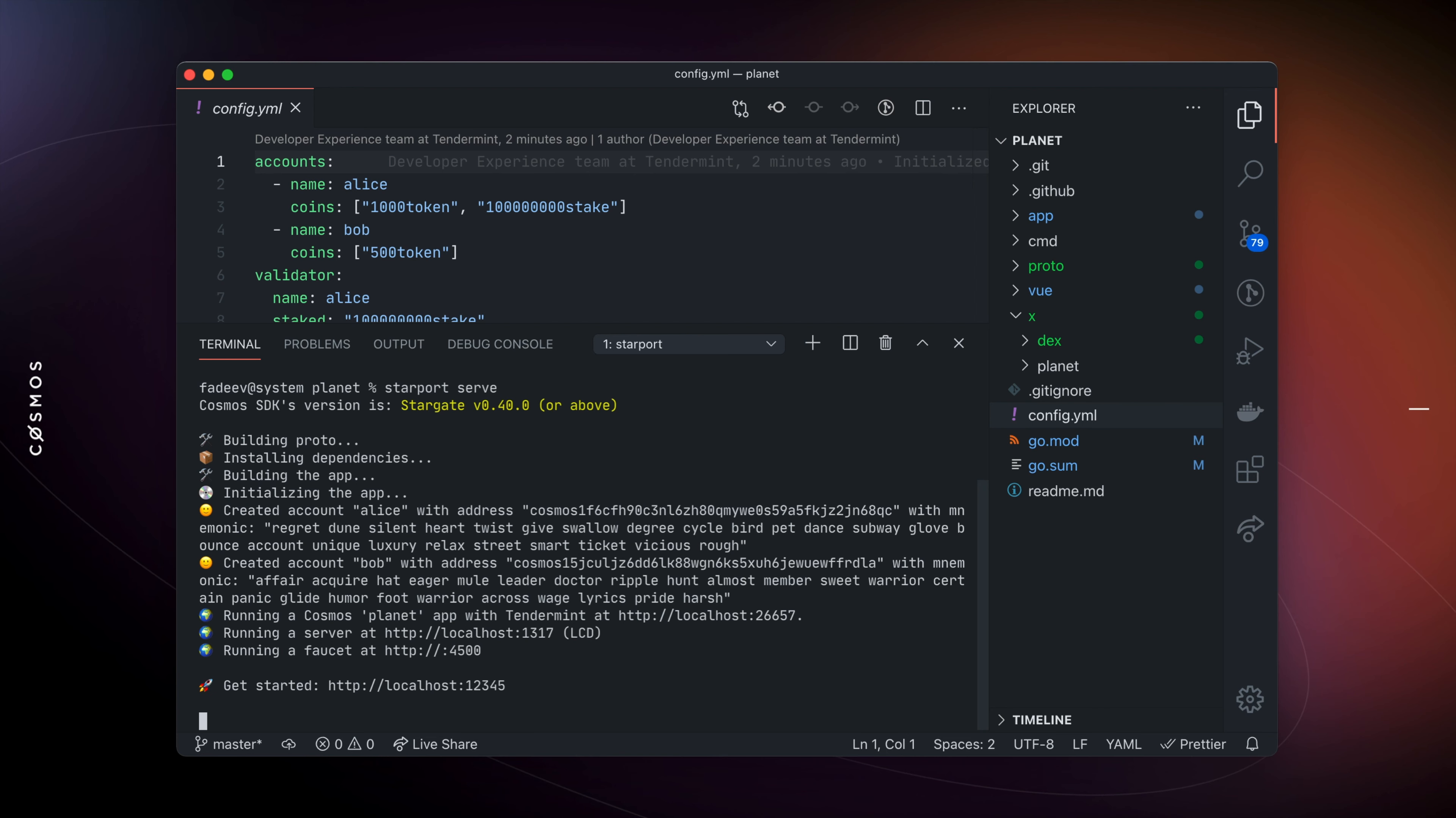Now that our blockchain node has started, let's copy a mnemonic phrase of one of the accounts and open the web app that was generated for us.